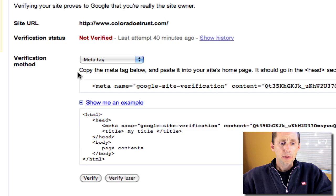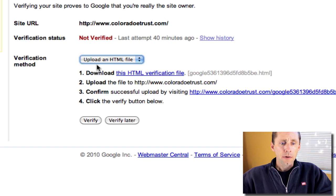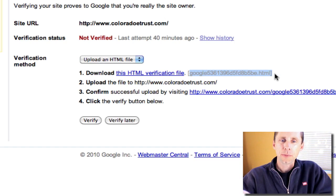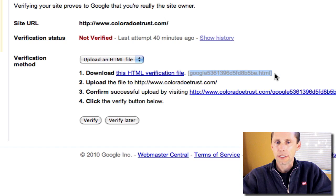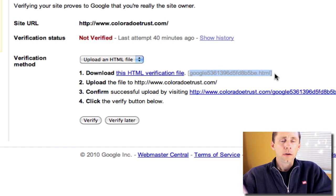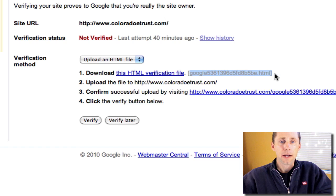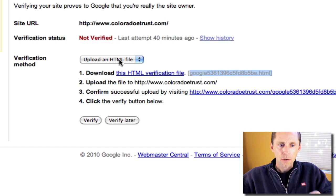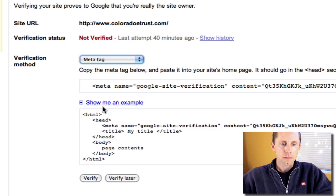The other way is through a file. If you know FTP and how to do that, this is the way I do it. I usually just upload this file to the root directory of my site, then go back to Webmaster Central and verify it. But if you don't have FTP or don't know what that is, you can always do the meta tag version.